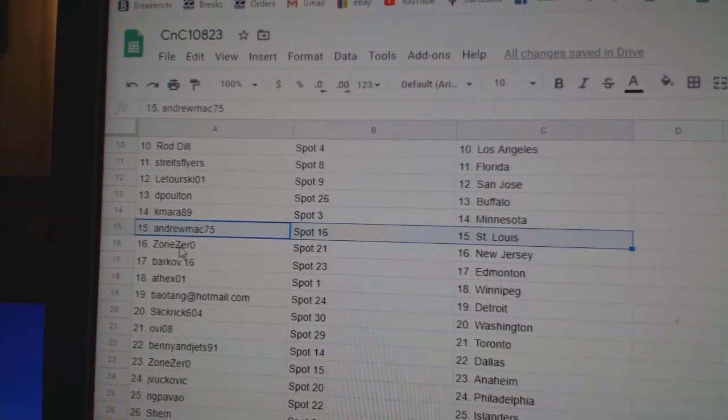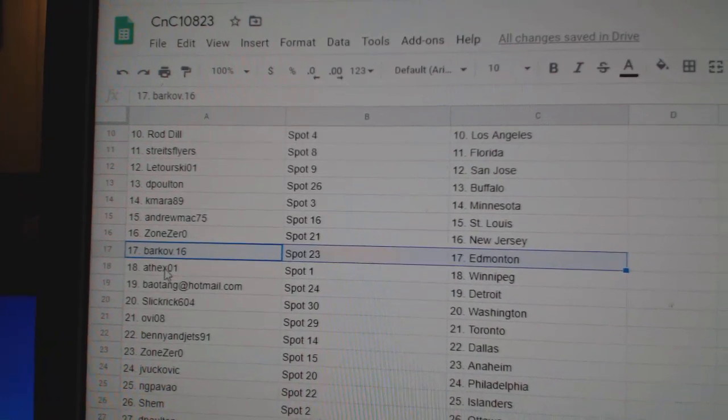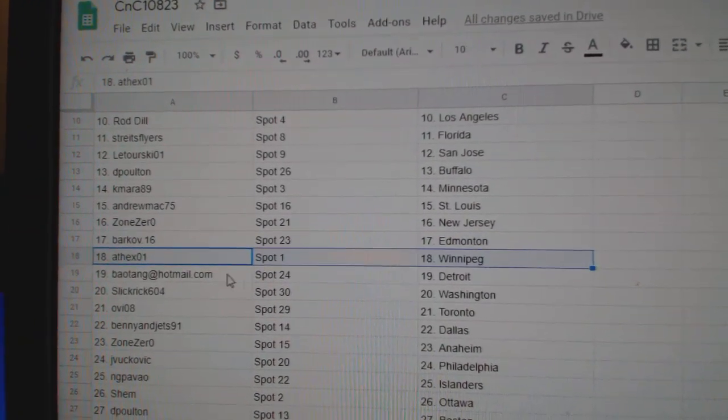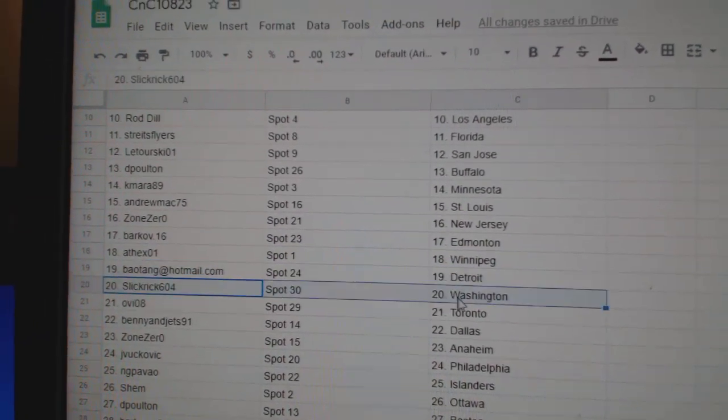Andrew St. Louis, Zone 0 New Jersey, Barkov Ed Money, good luck sir, Athex Winnipeg, B.A.'s got Detroit.